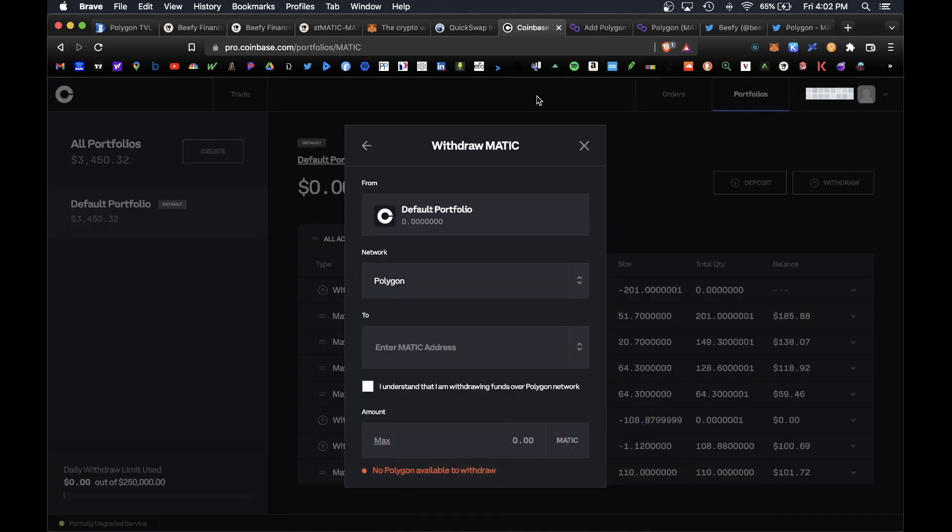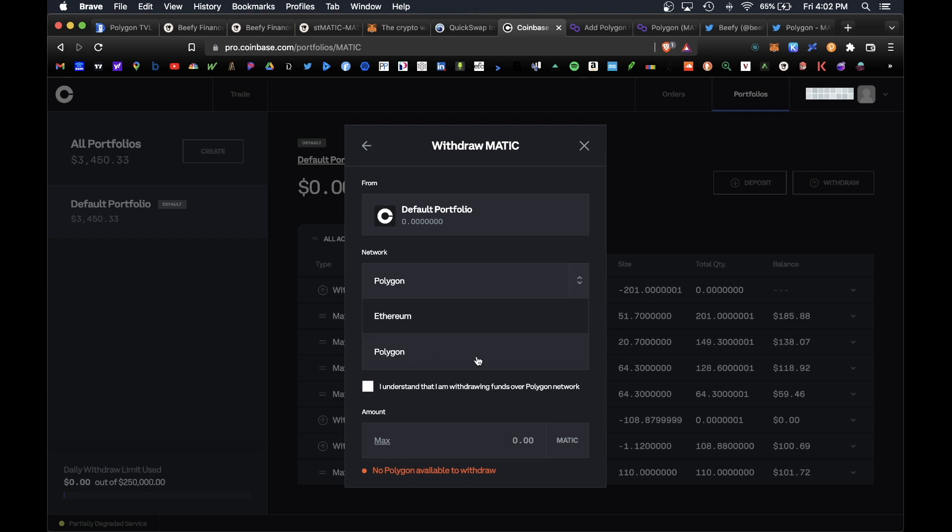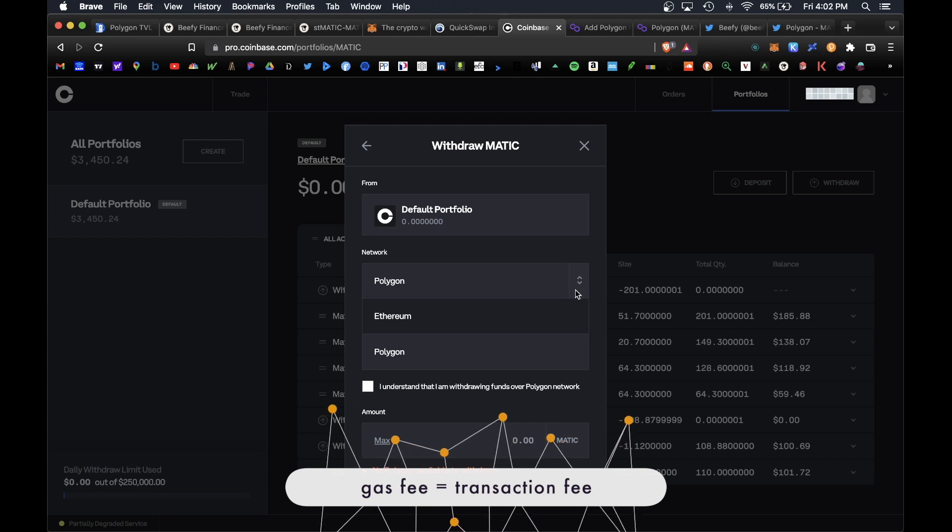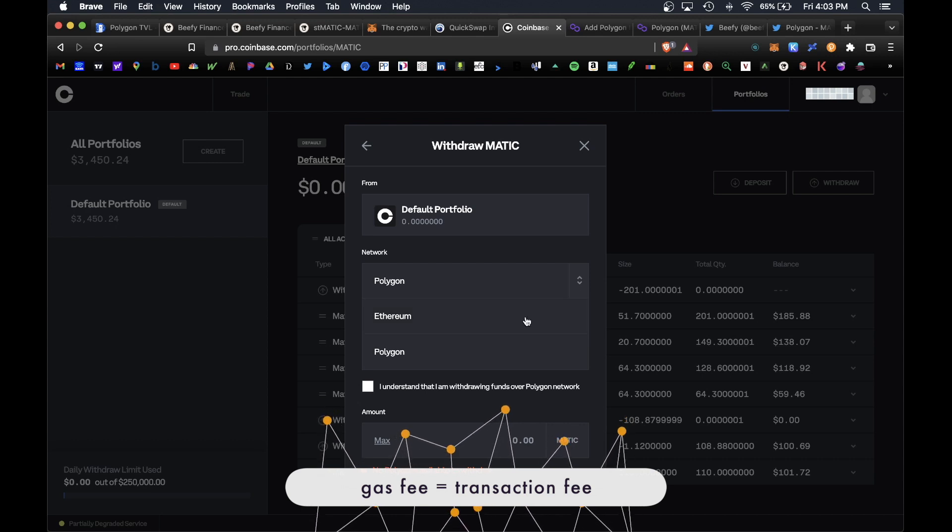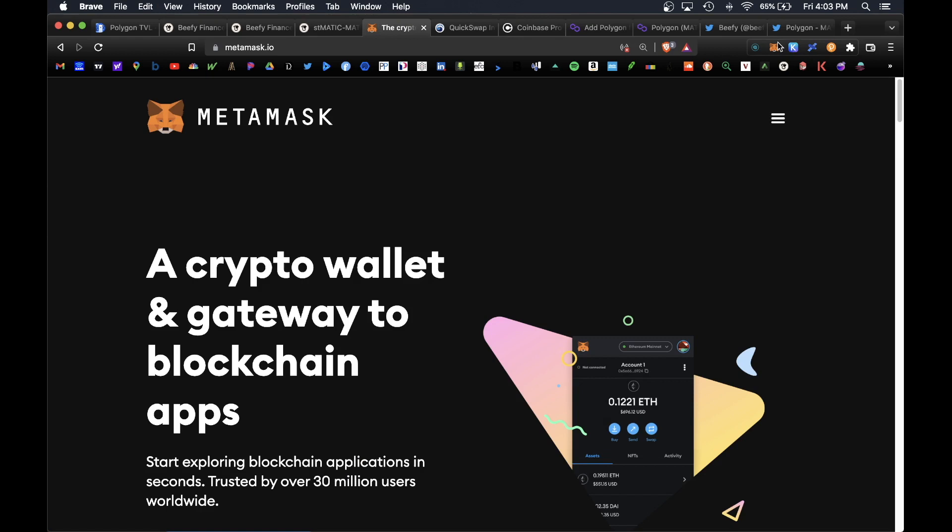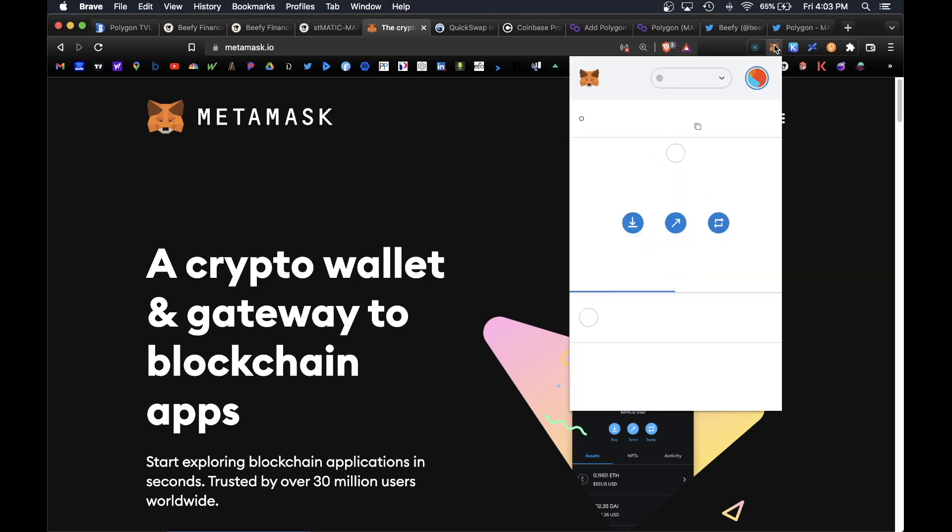Personally I like to use Coinbase Pro to purchase my MATIC. Make sure when you purchase and withdraw your MATIC from Coinbase Pro, make sure you use the Polygon network to withdraw because gas fees are super cheap on Polygon. You don't want to overpay for gas on the Ethereum network which is super expensive. On Polygon you only pay a couple of cents for gas versus Ethereum where you're paying dollar amounts for gas fees.